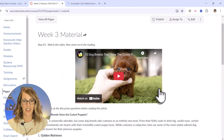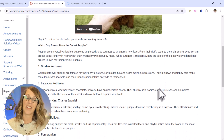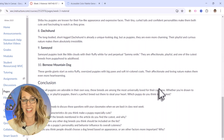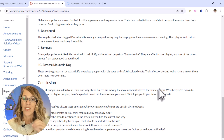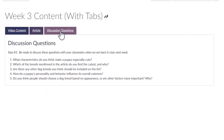One of the things that I really don't like about Canvas is the way that it organizes all of the material working down the page. For this material I've got a video that I want my students to watch, I've got an article, and then some questions at the end. Using tabs is a much easier way to display this data.